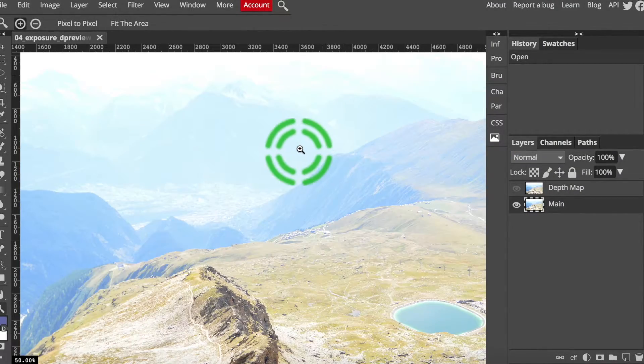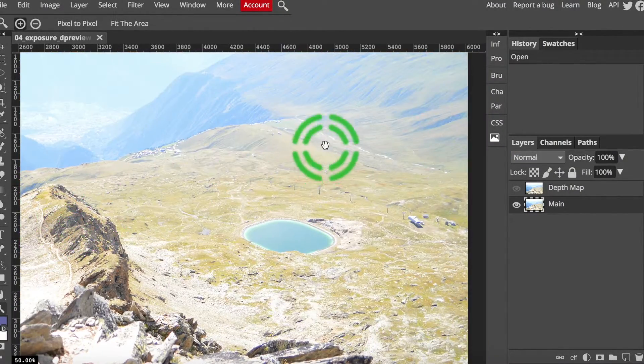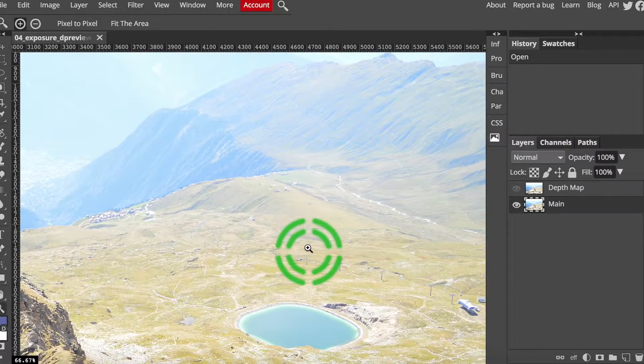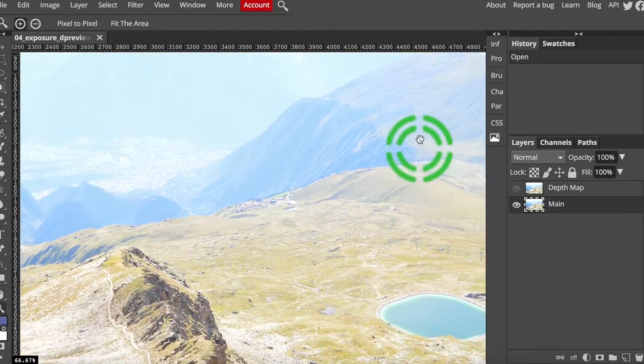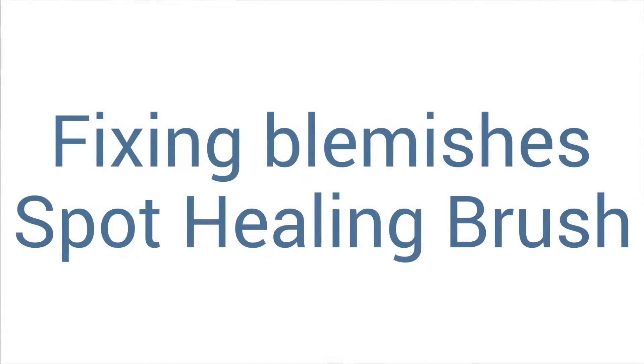Welcome to part two. We're finally gonna get our hands dirty and actually edit some photos. Let's start with spot healing.